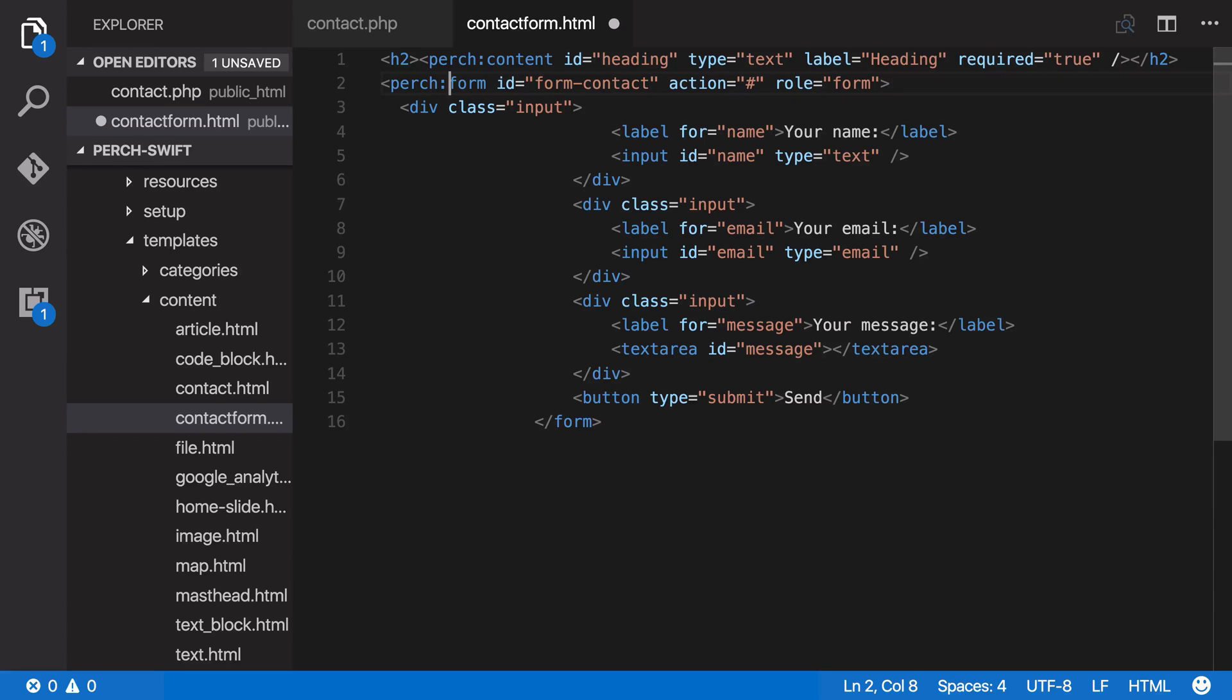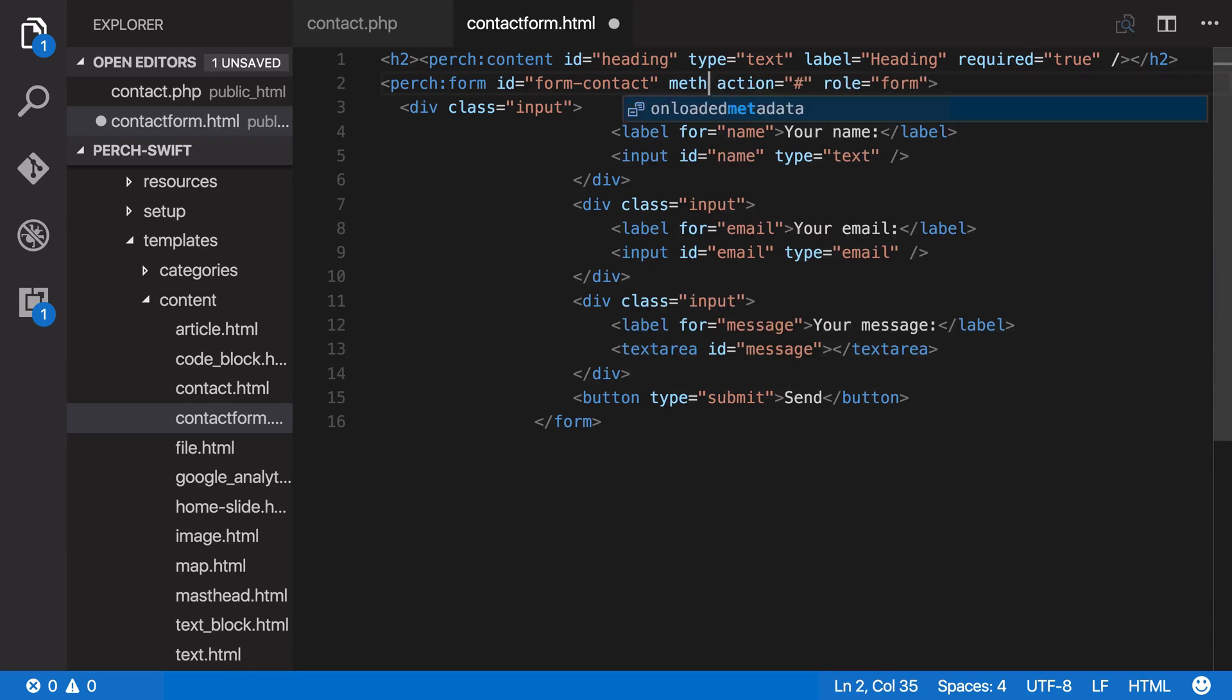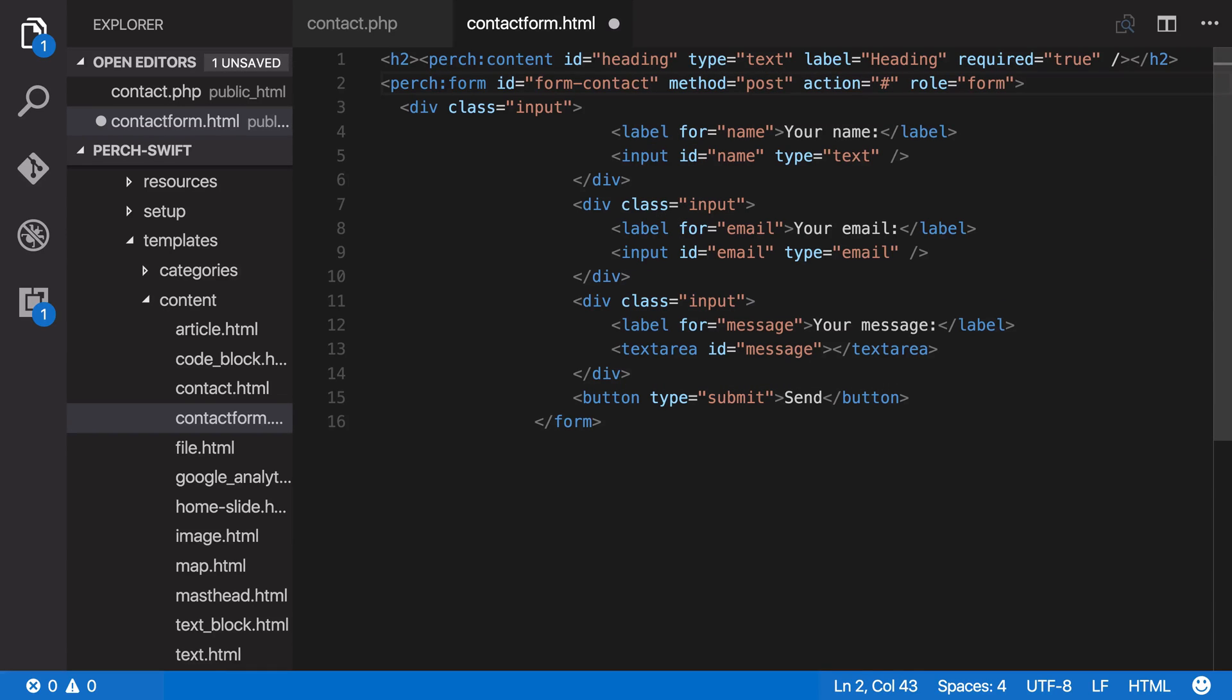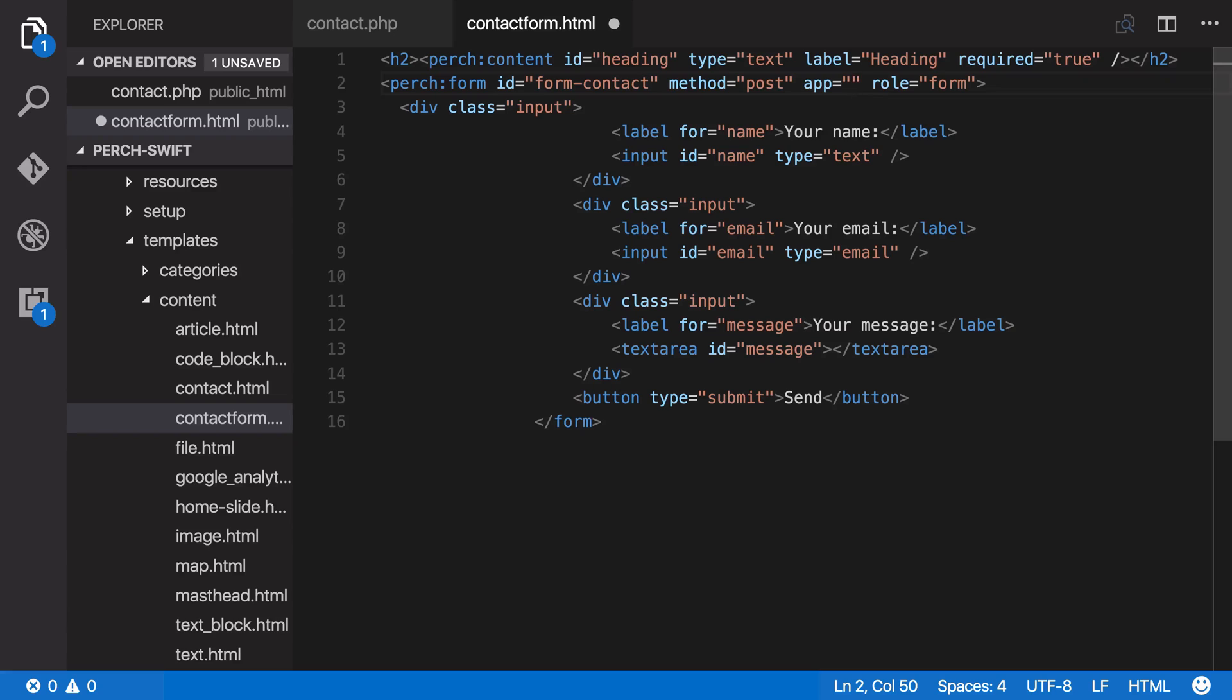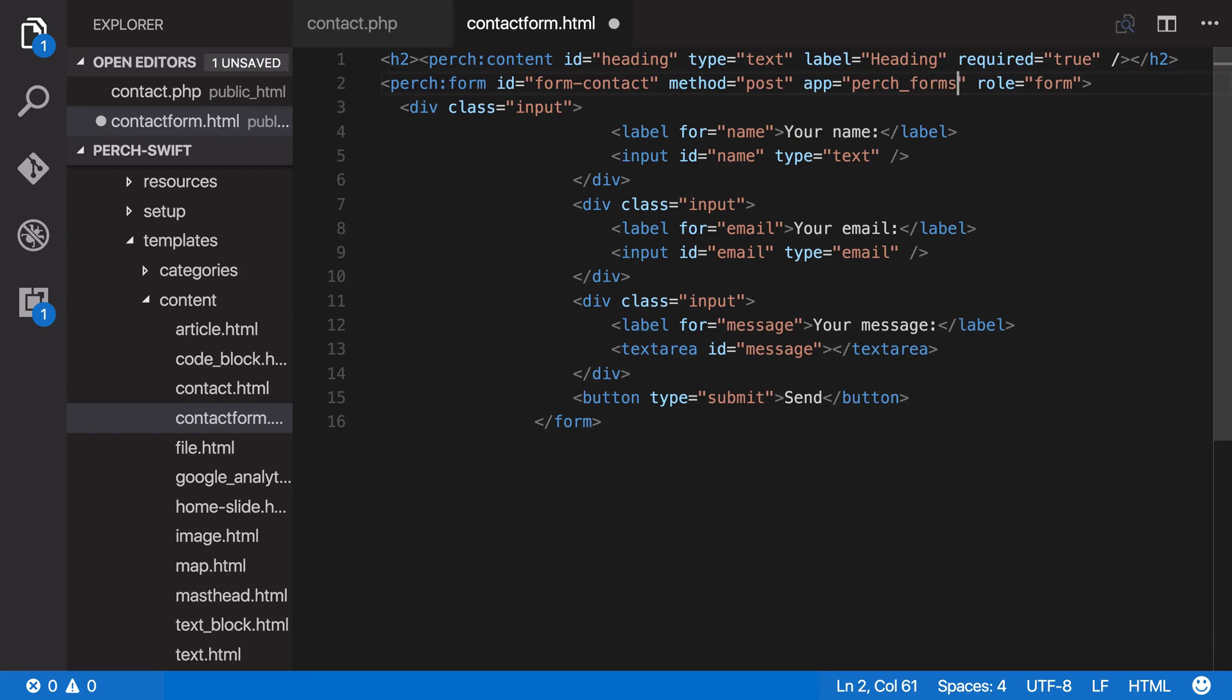Now we can keep the ID the same. I'm going to add a method of post, and then we're going to take the action out, and we're going to submit this to an app, so we're going to add the name of the app that we just installed, which is Perch forms.